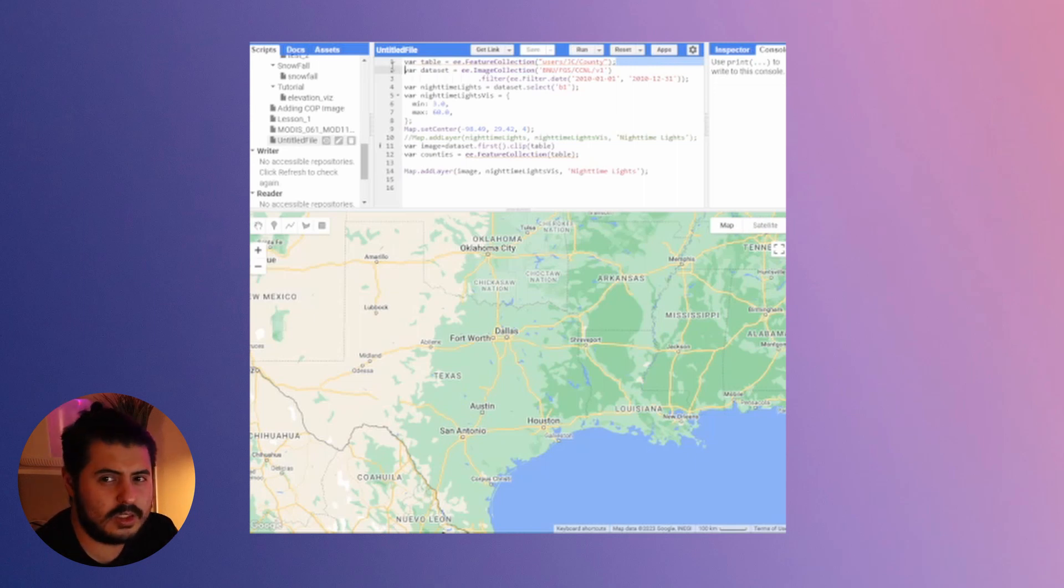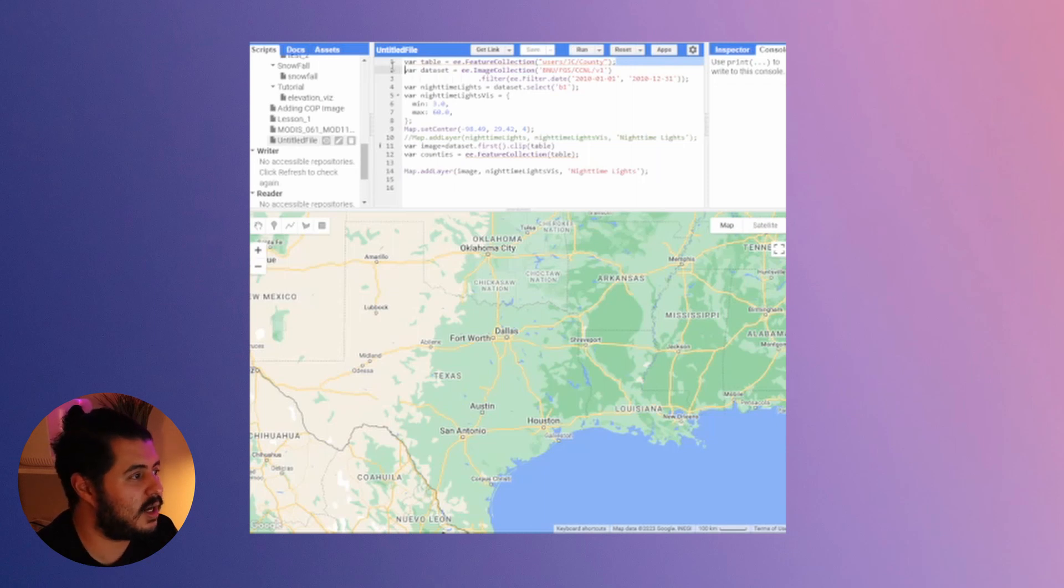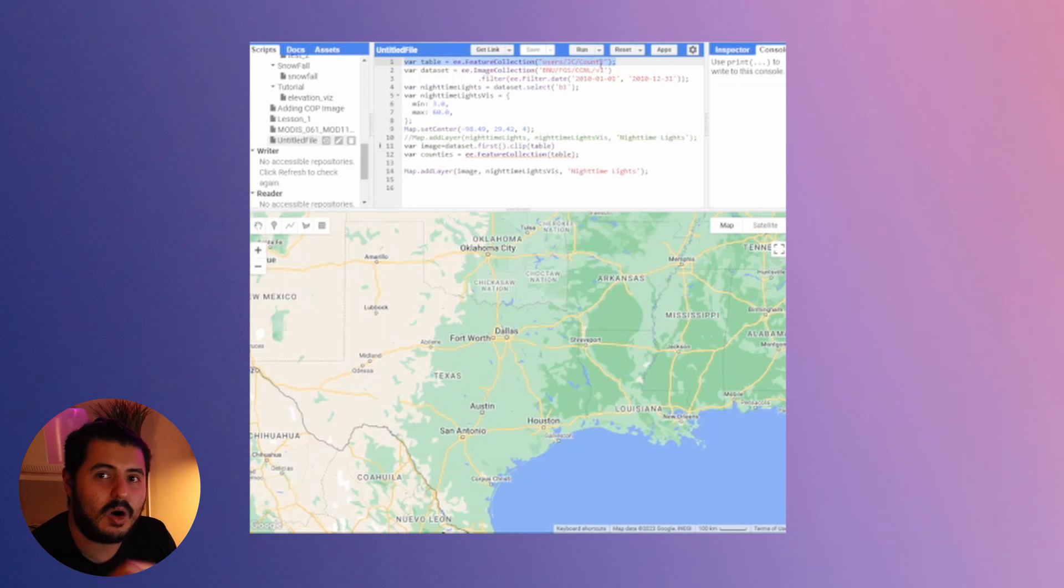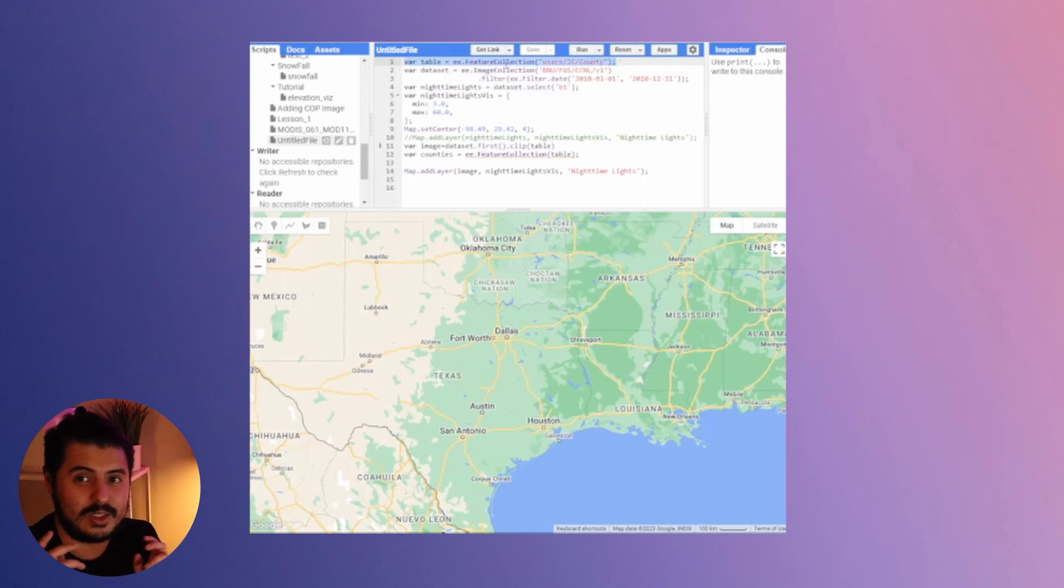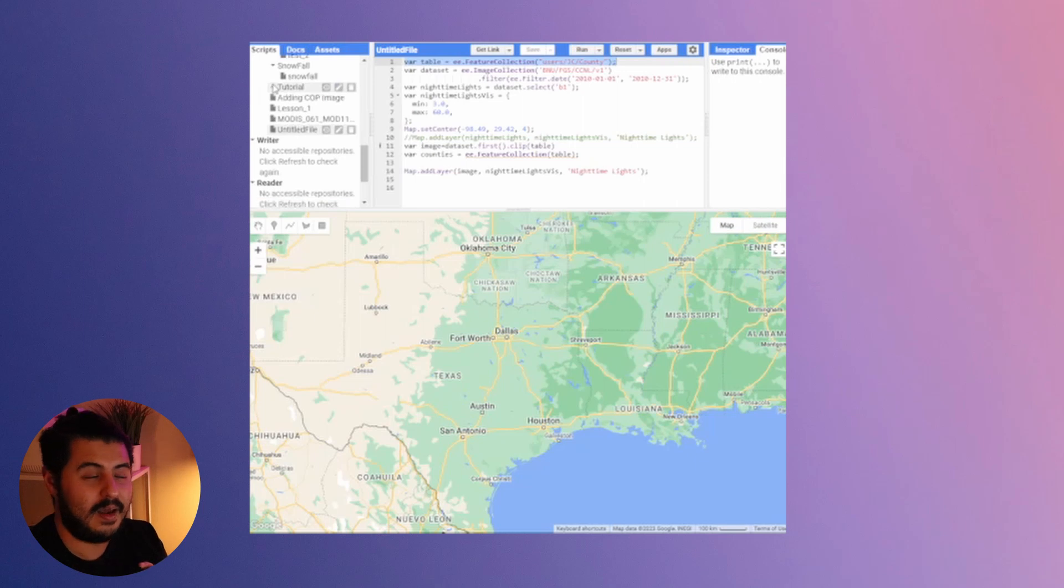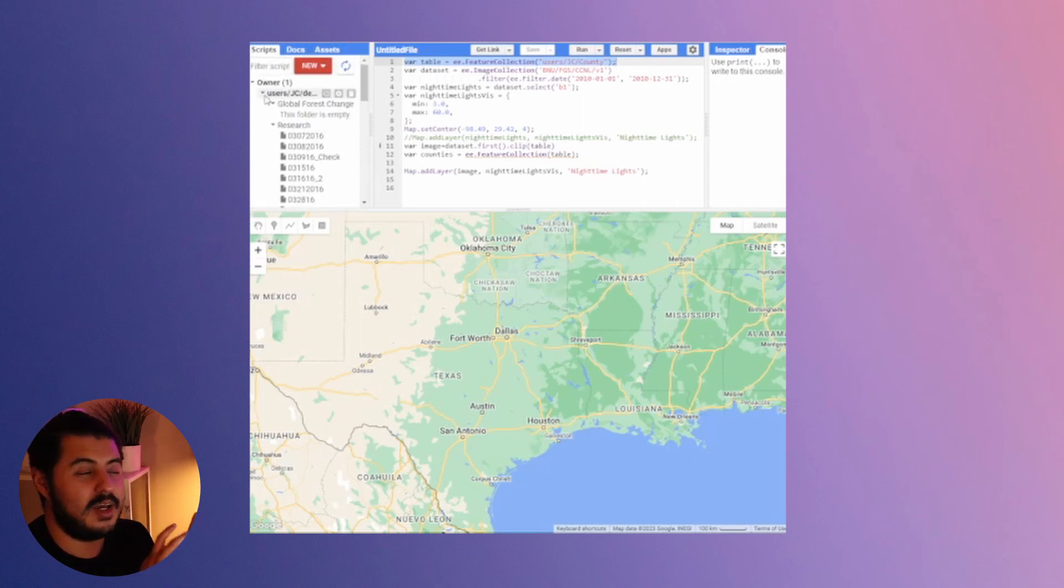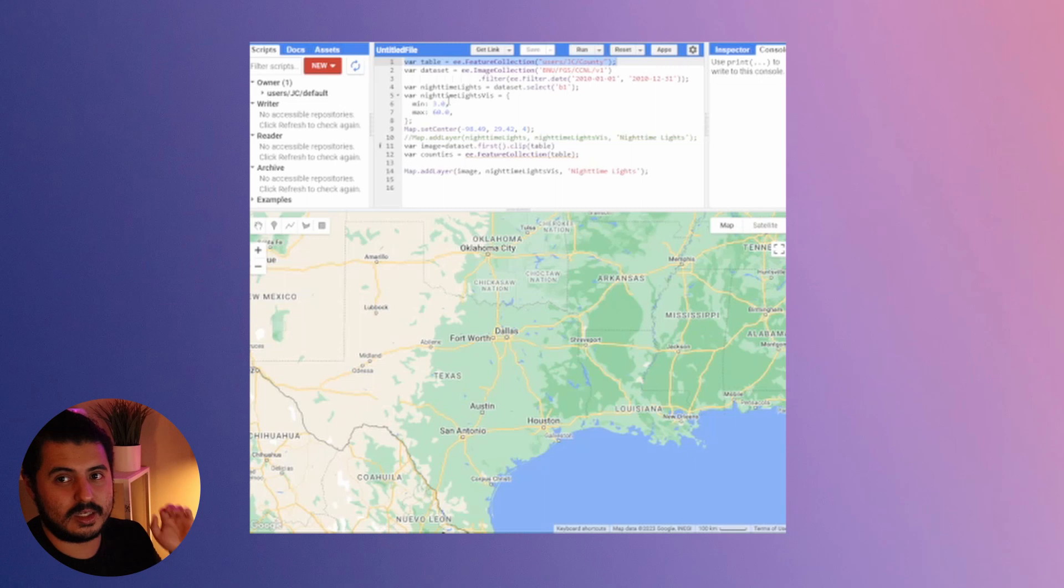It's really just a few lines of code. The first thing you're going to want to do is create a variable called table. You can see that I've created a feature collection with a dataset that's already loaded into Google Earth Engine. I went and downloaded a Texas County shapefile that I then uploaded to Google Earth Engine, so now it's in here and all I have to do is call it as a feature collection. That's the first part.